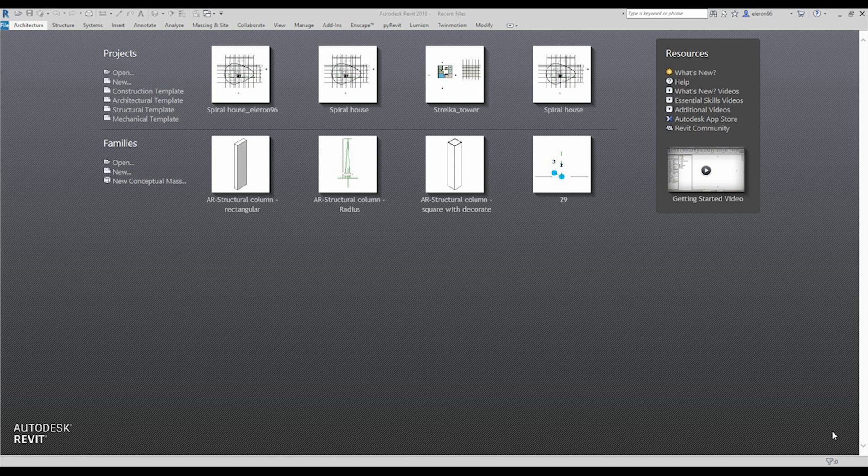We will start again with how to open our project, and this tutorial will be mostly about the walls. Of course we also need to create columns and curtain walls, but we will start from the walls.